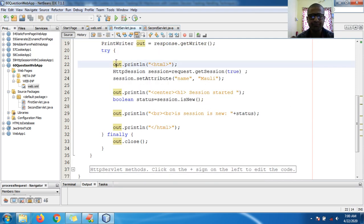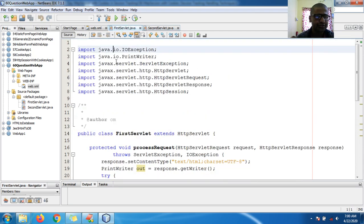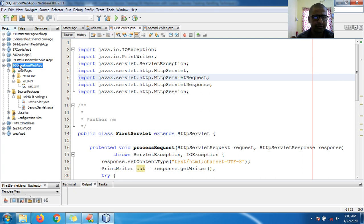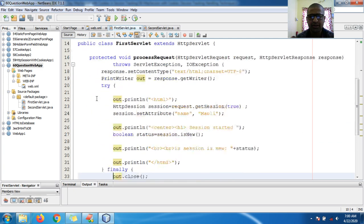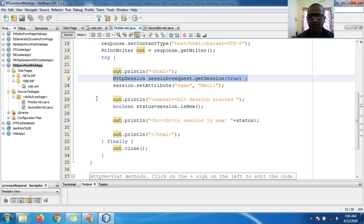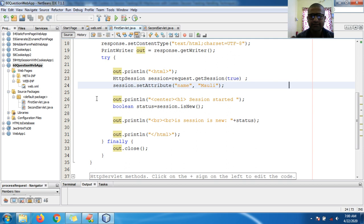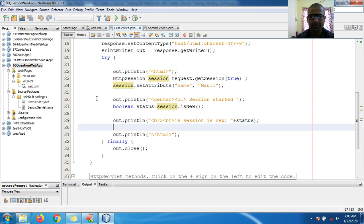You can see this is my first web application — sorry, this is my question web application. This was created in the last session, which contains FirstServlet. In FirstServlet I created a new session by setting `true`, set the attribute name and value, and checked whether the session is new or not.